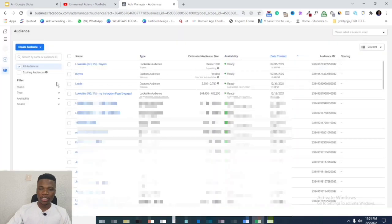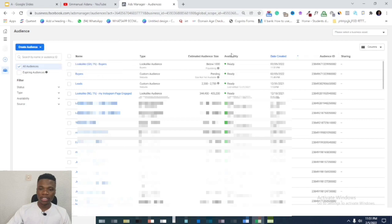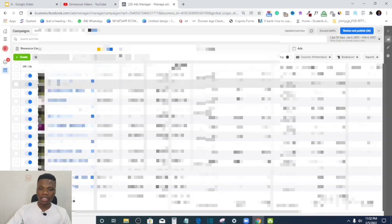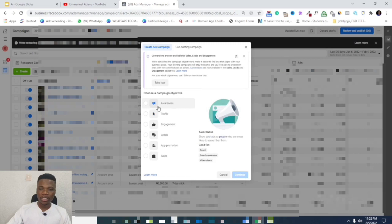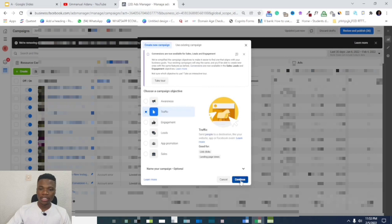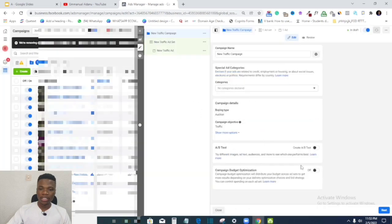At this point, the custom audience of buyers and the lookalike audience are both gathering data. Once you've created the custom audience for the category you want — whether people who liked your page, engaged with an ad, or any other category — the next step is to go back to Ads Manager. Here I'll create a new campaign. I'll create a traffic campaign and click Continue.